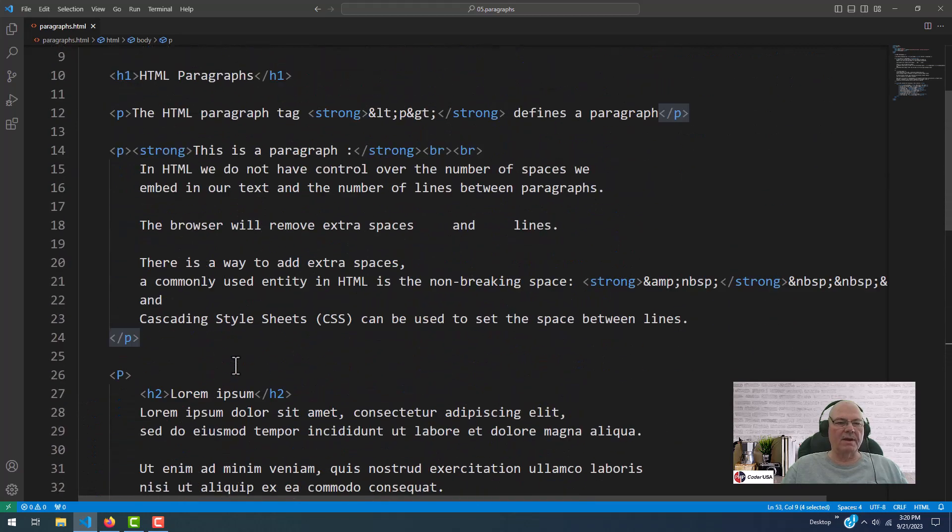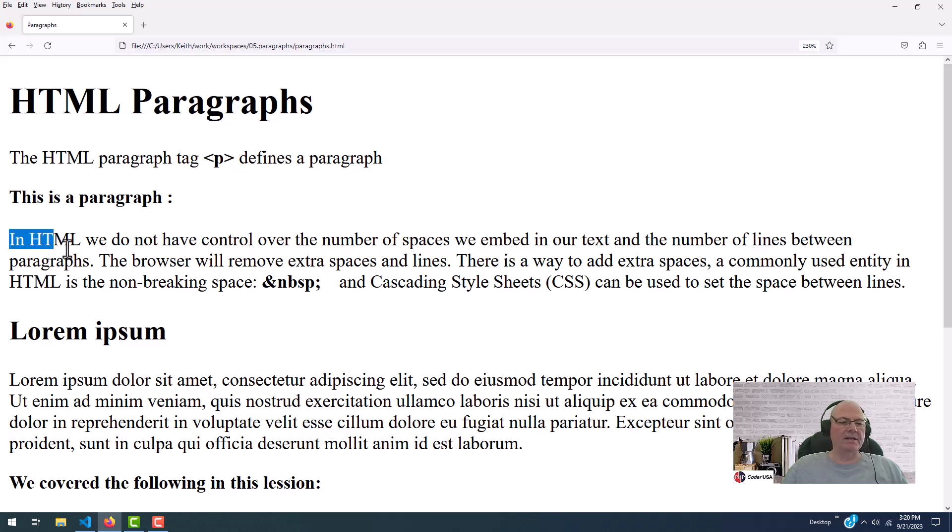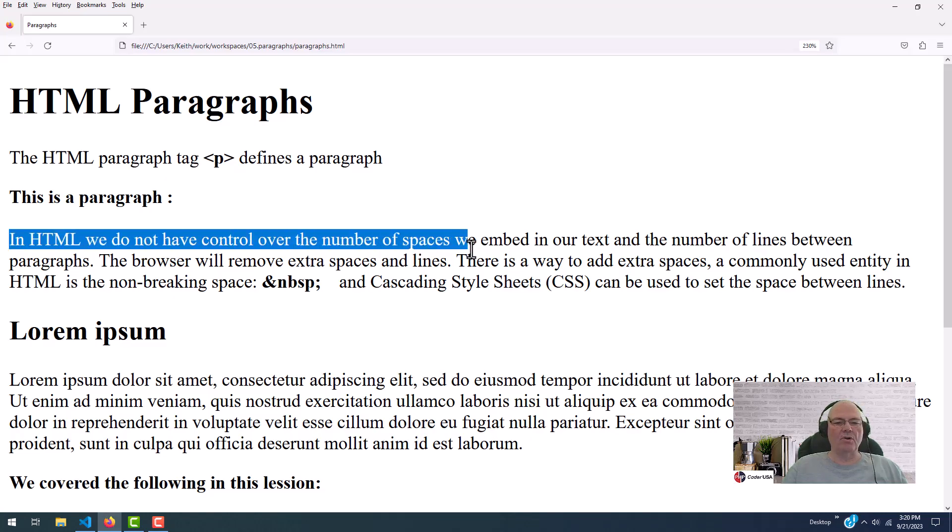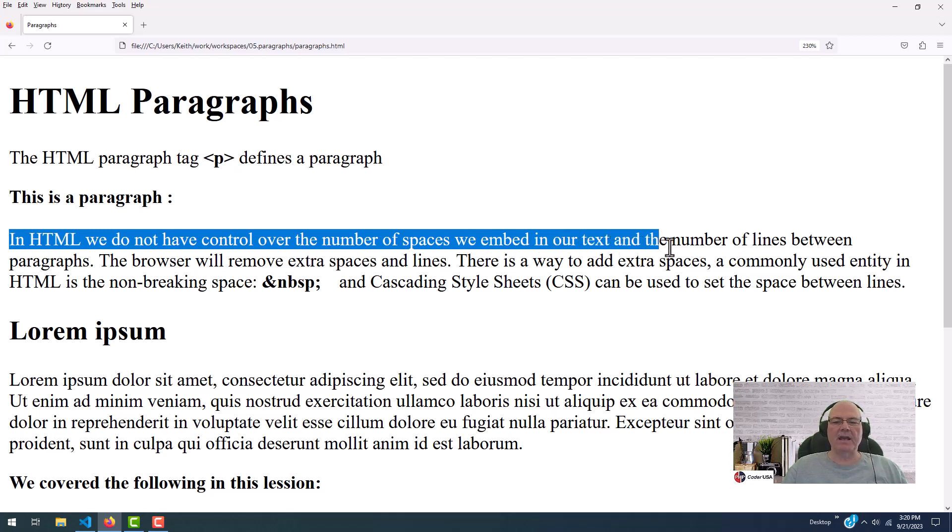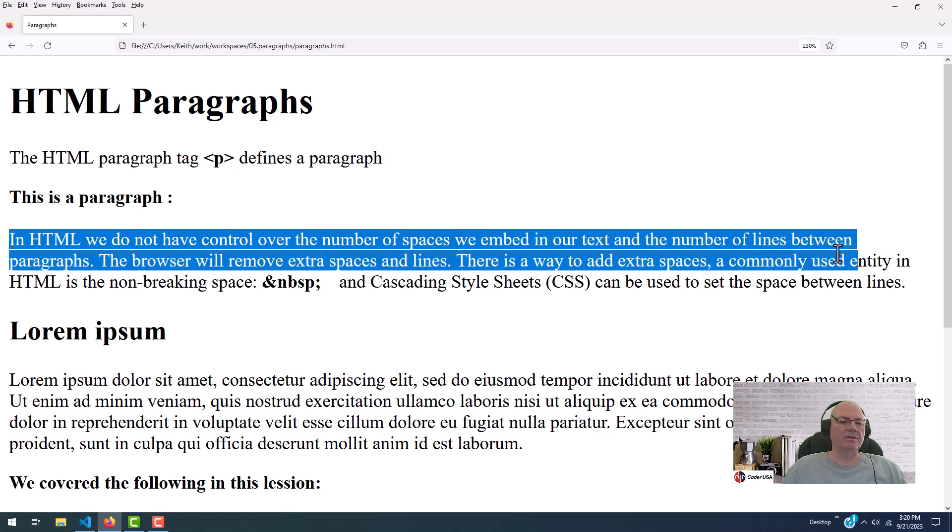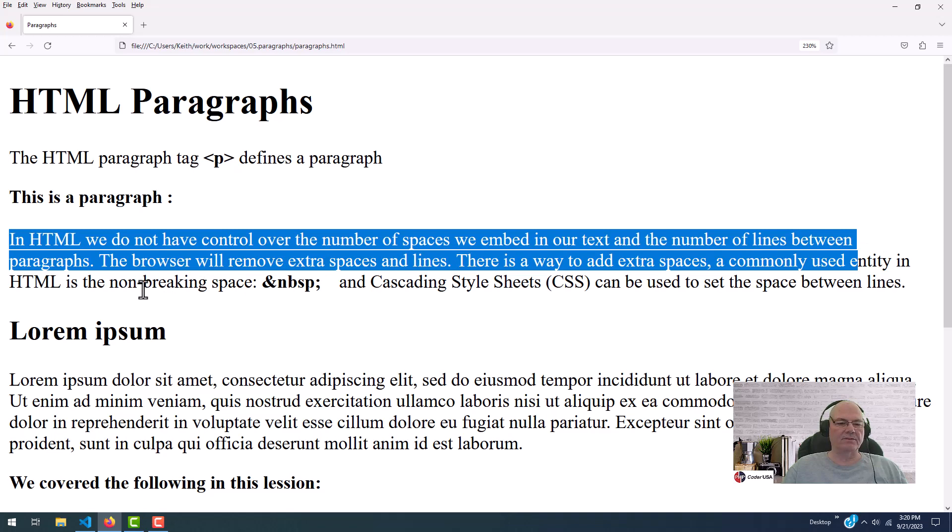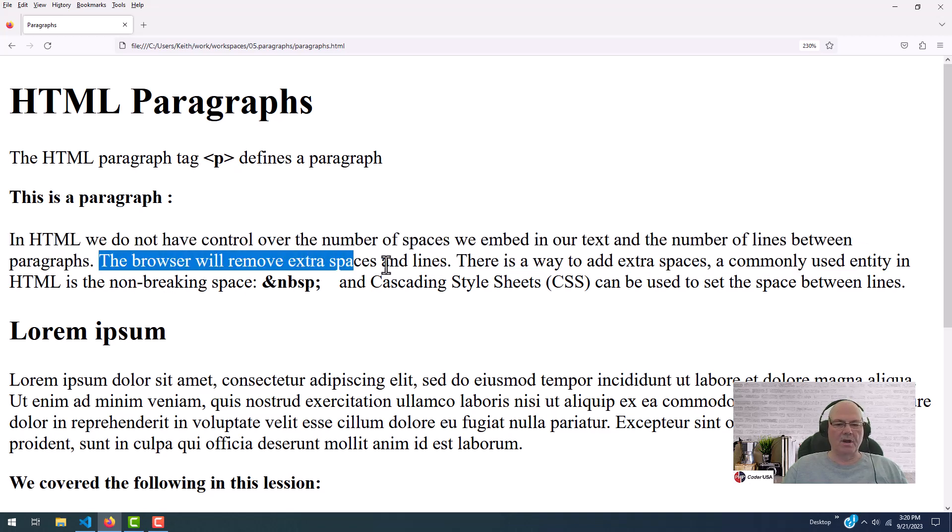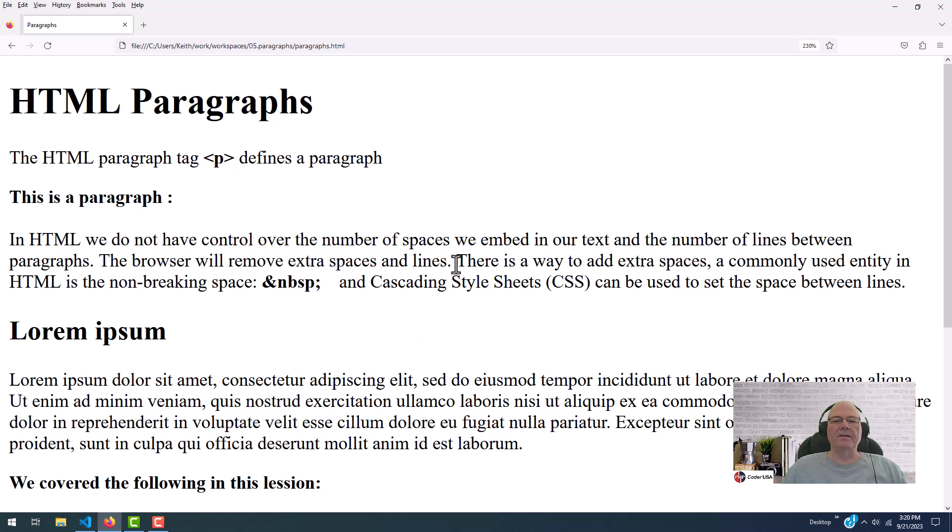So let's talk about this. In HTML, we do not have control over the number of spaces we embed in our text and the number of lines between paragraphs. The browser will automatically remove extra spaces and extra lines. There is a way to add extra spaces.